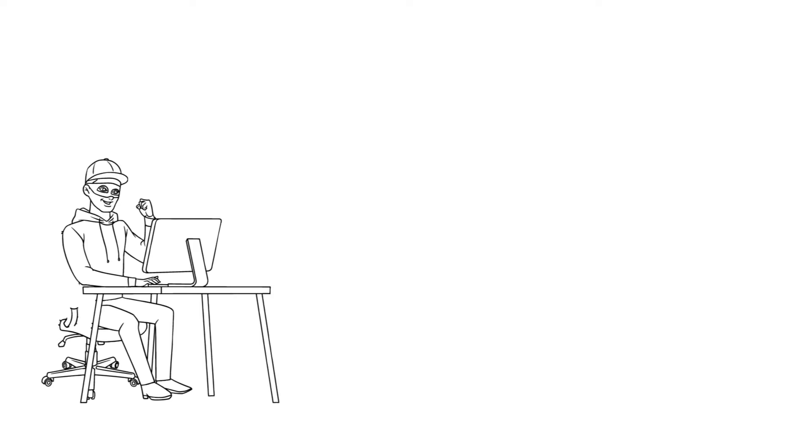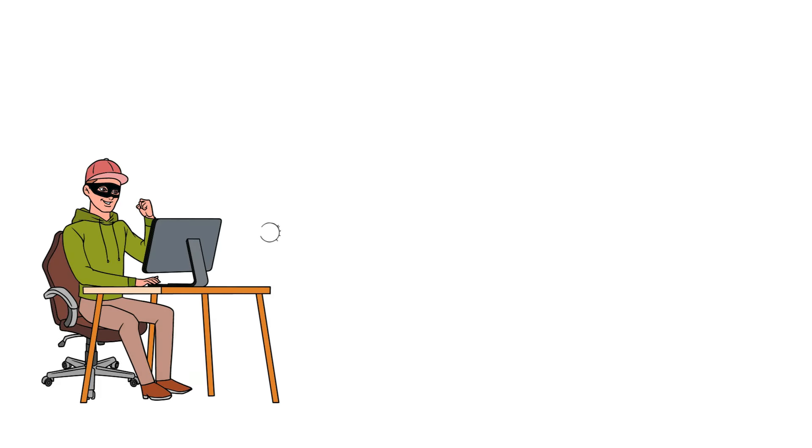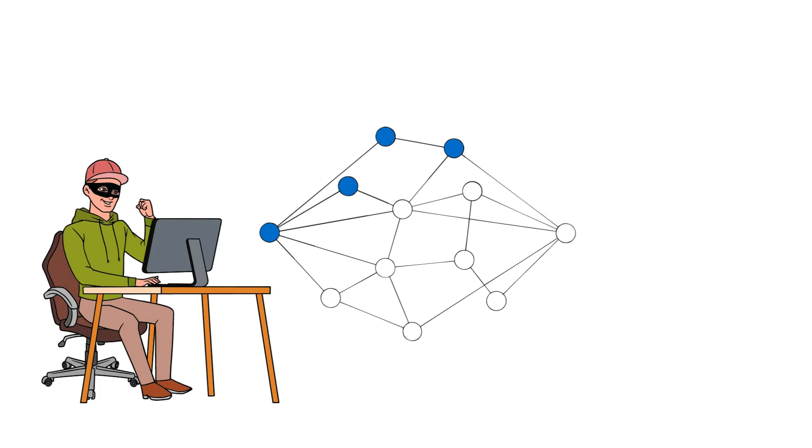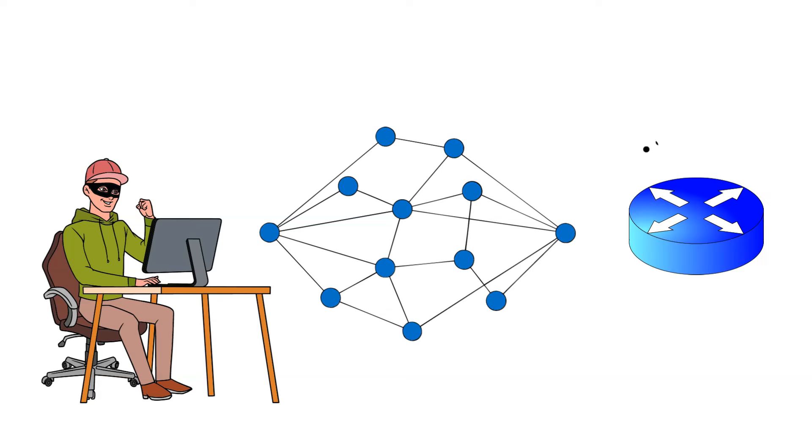Once inside, the hacker can snoop around the whole network and see all the data traffic before sending it to the router.